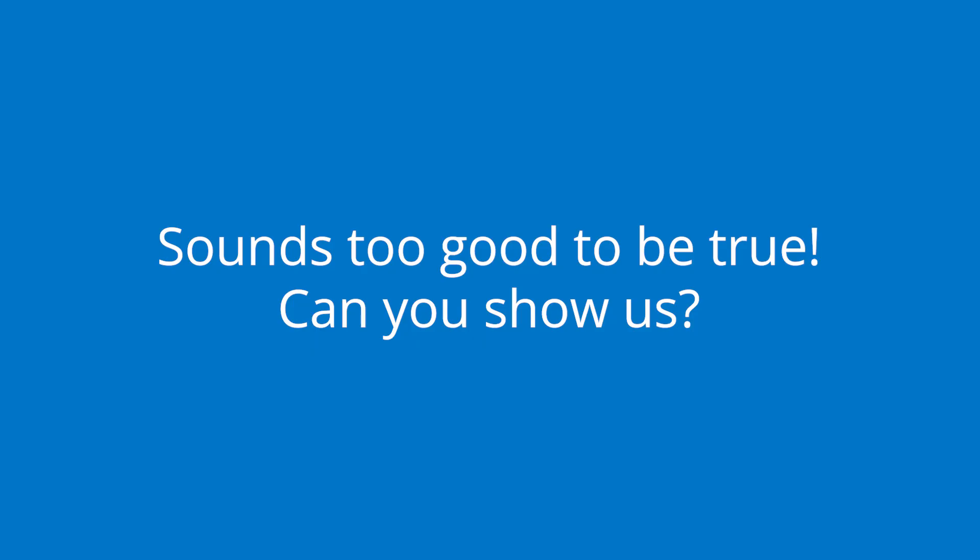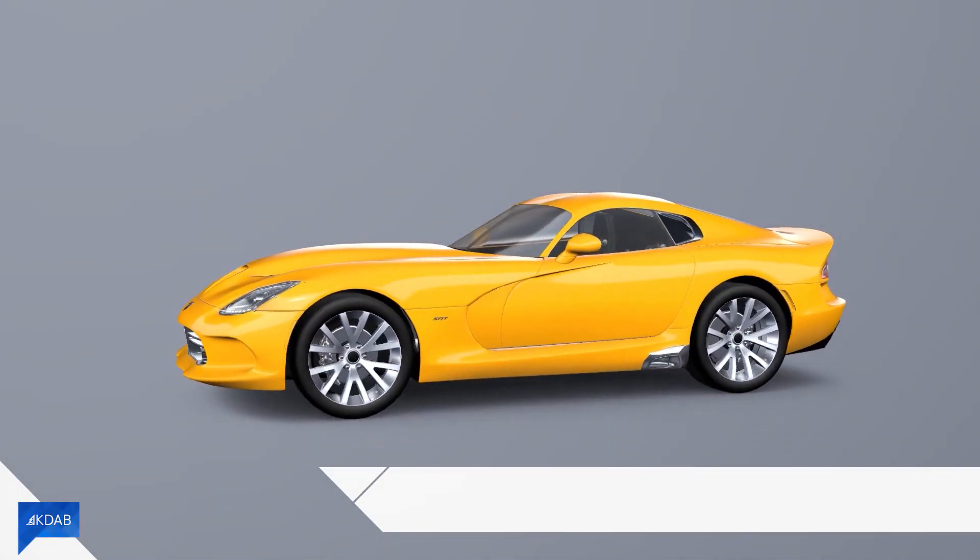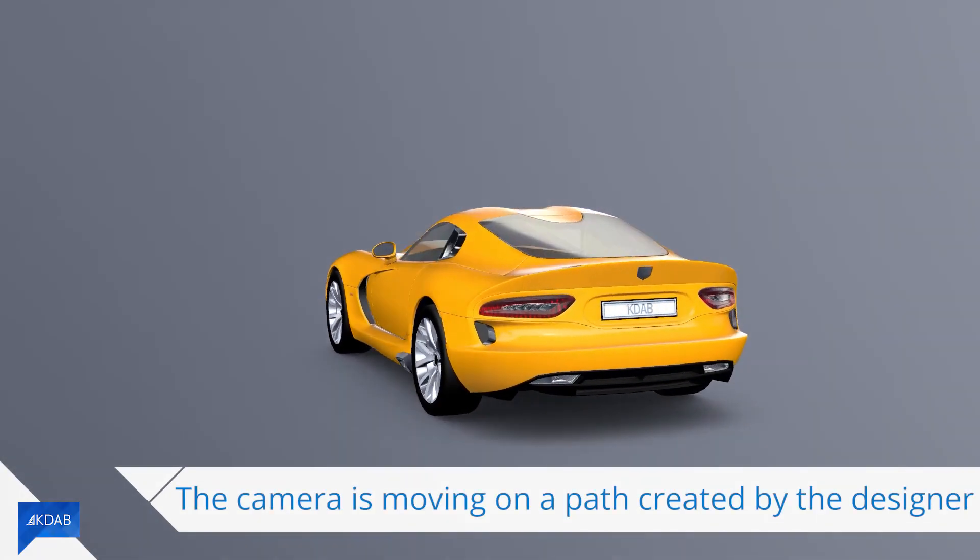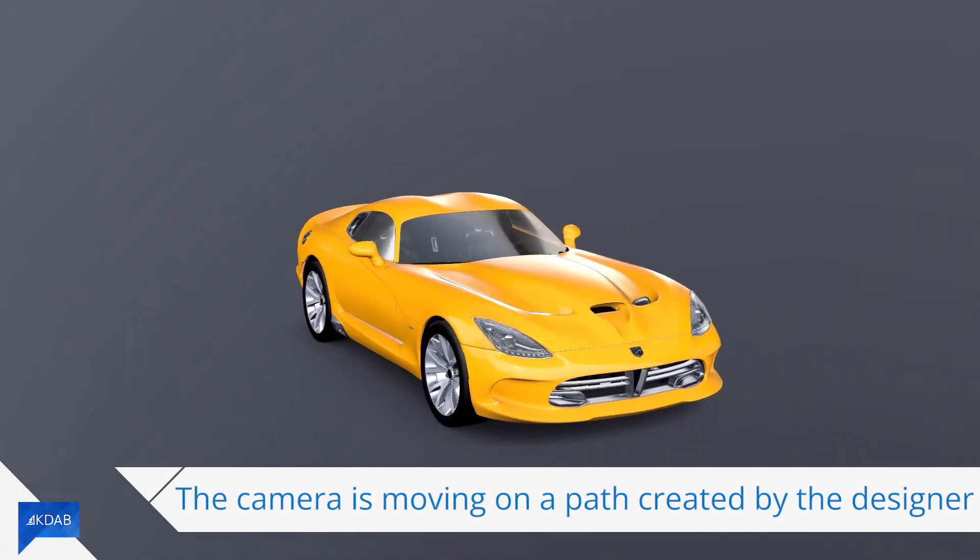Can you show us? We're loading the car, playing the animations.